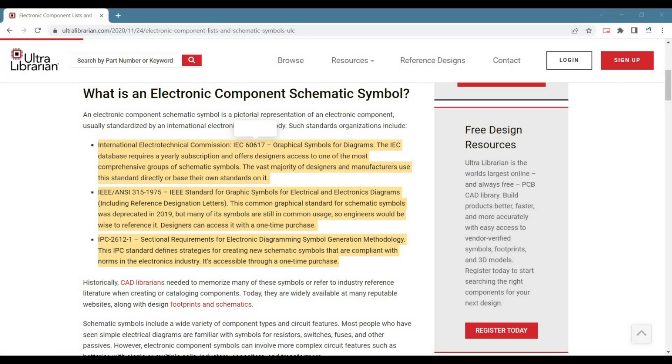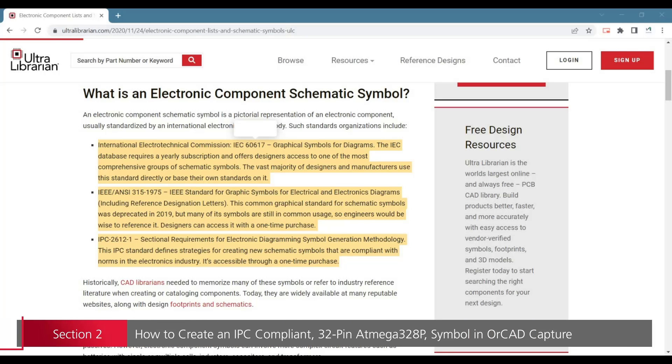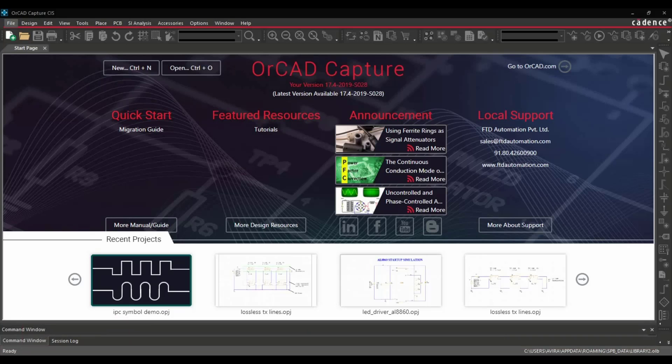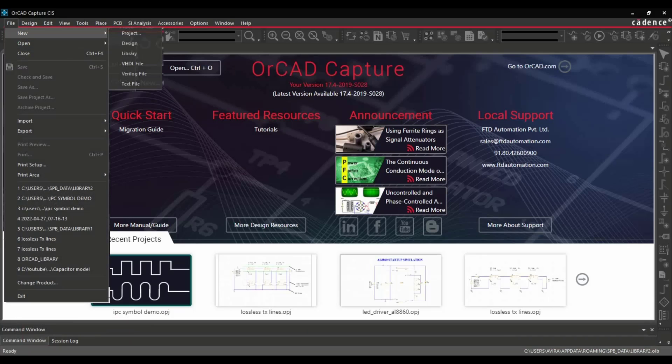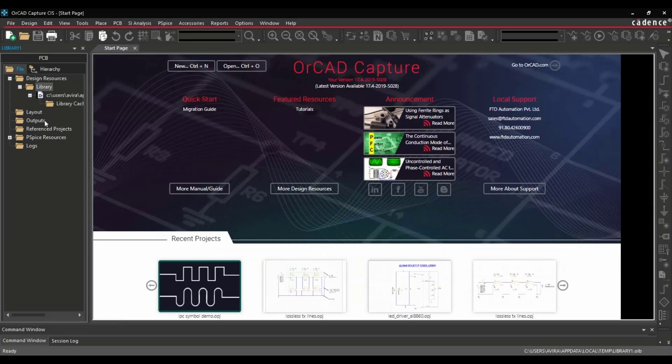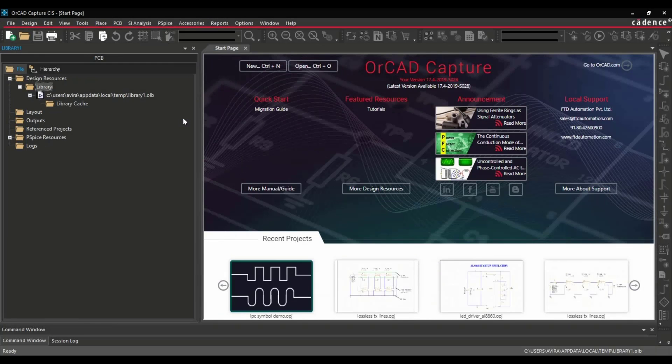Now I'm going to give you a quick demo of creating an IPC compliant symbol in OrCAD Capture CIS. Let's open OrCAD Capture. First step is we're going to create a new library. For that, click over File, New, and left click over Library tab. Alright, so new library is created.